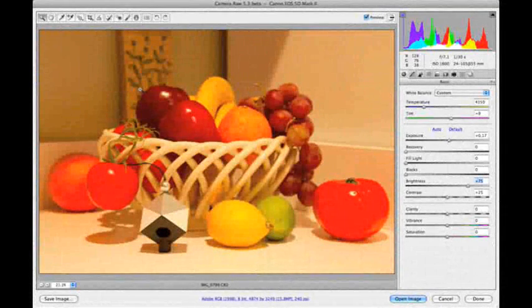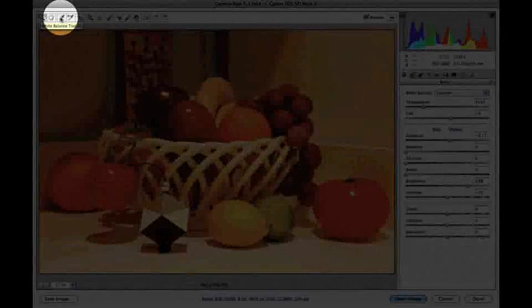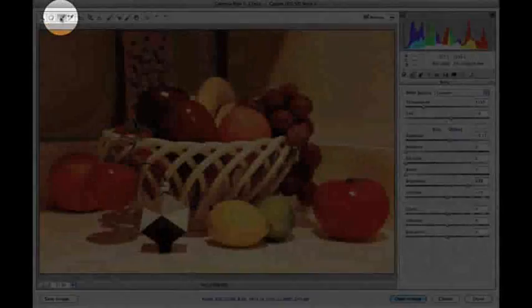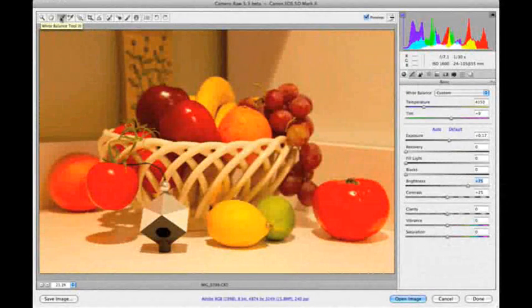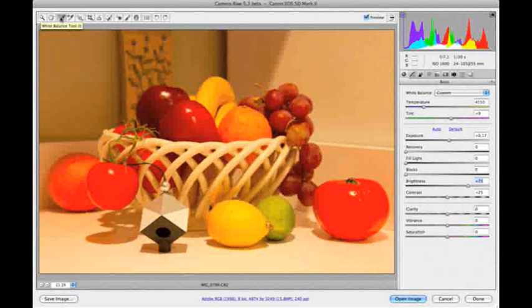Once again, we'll click on the White Balance tool and then move the White Balance tool to the brighter of the two gray sections on the spider cube.